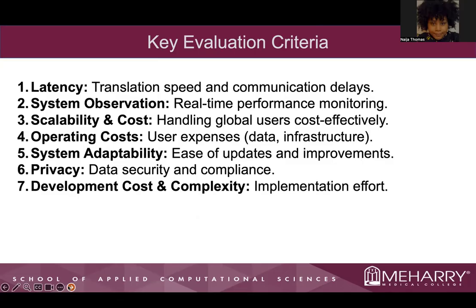Operating costs covers user expenses, data, and infrastructure. System adaptability is the ease of updates and improvements. Privacy, data security, and compliance. And finally, development costs and complexity, which is just the implementation effort.